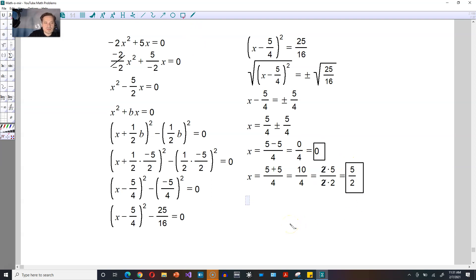This is an example of doing this by completing the square. As you can see, it's way longer in this particular case than, for example, factoring — but some people expect you to be able to do this by completing the square with fractions. Thank you, I'll see you in another video. Please leave a like and subscribe.